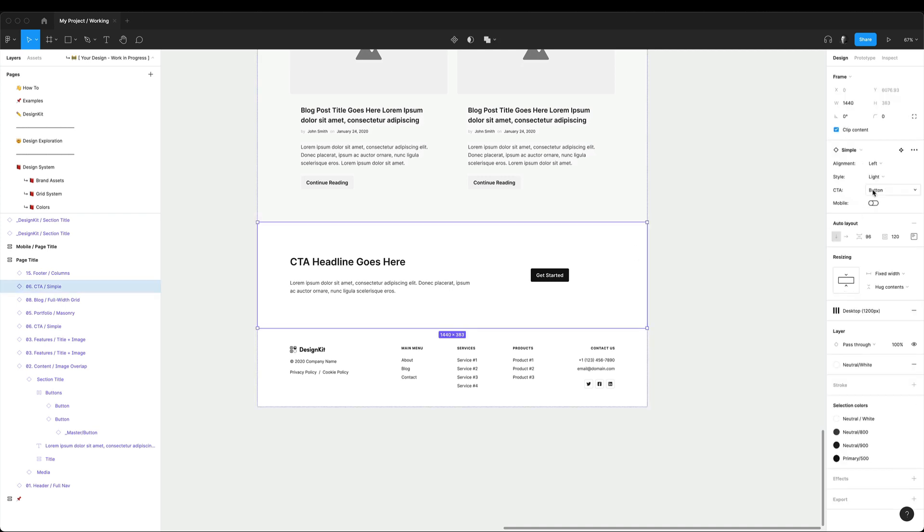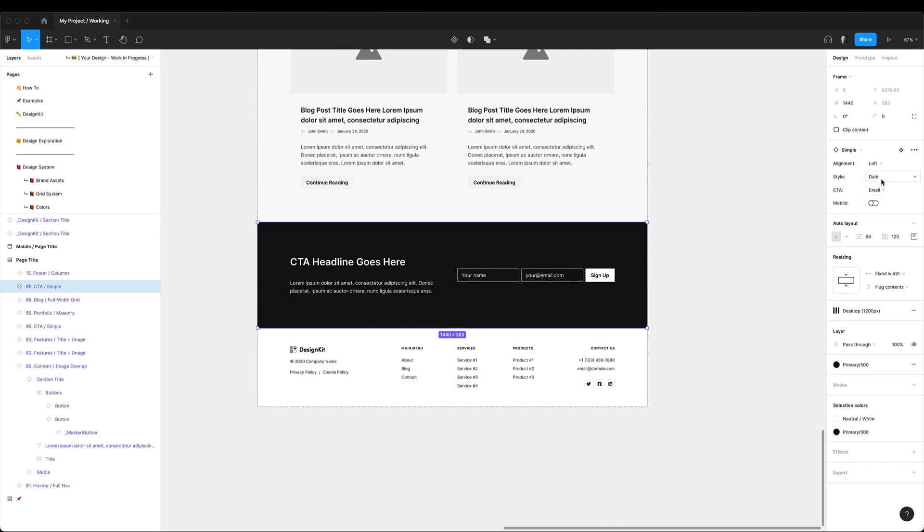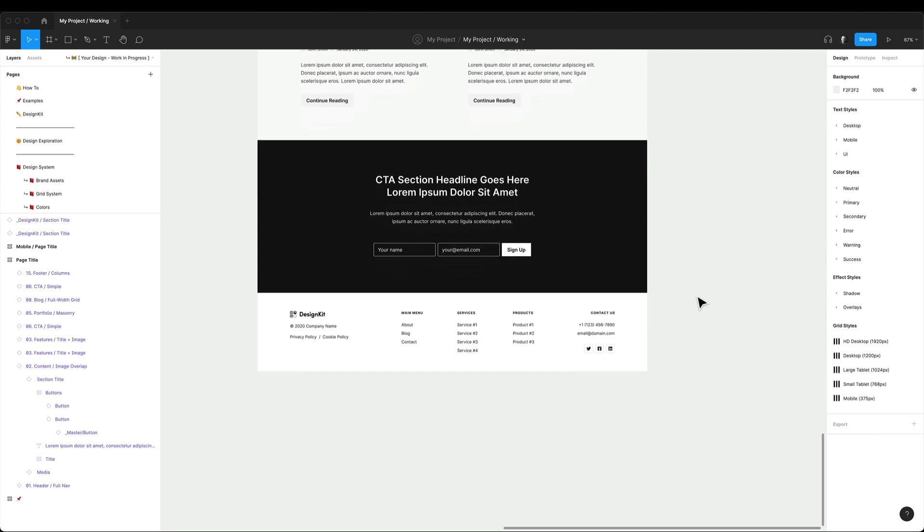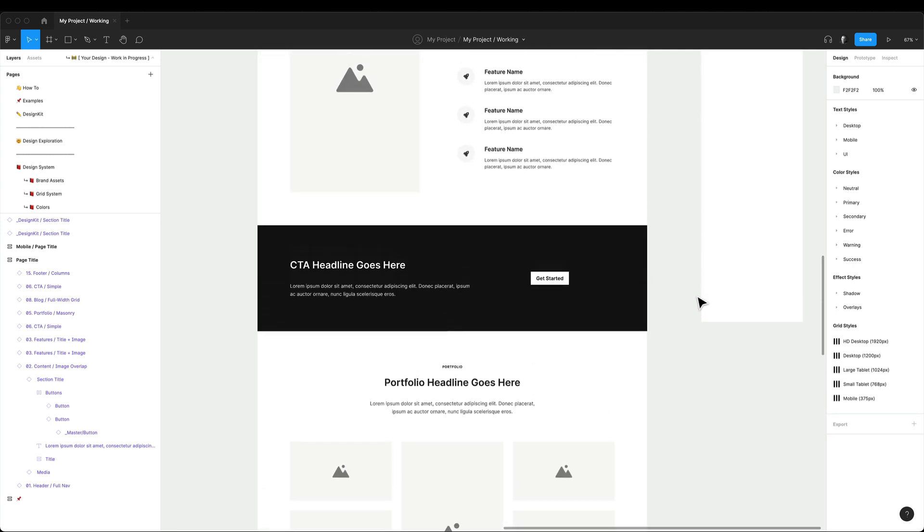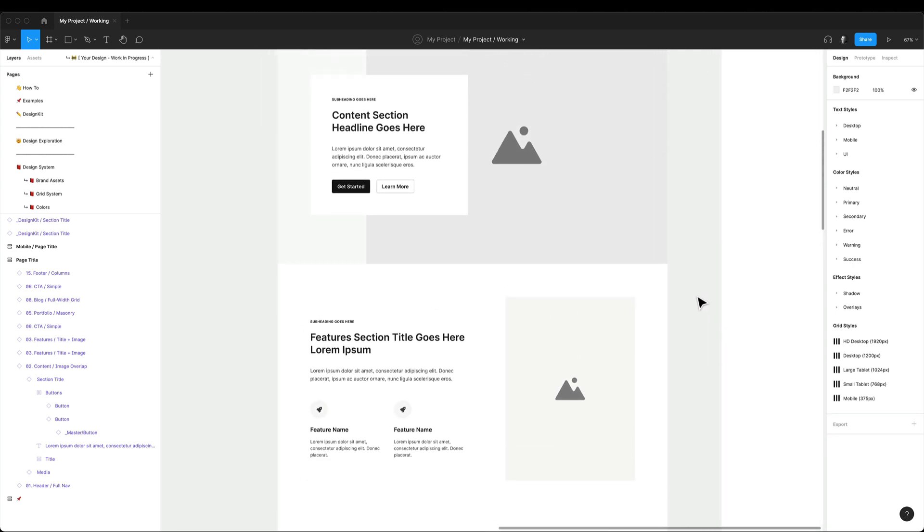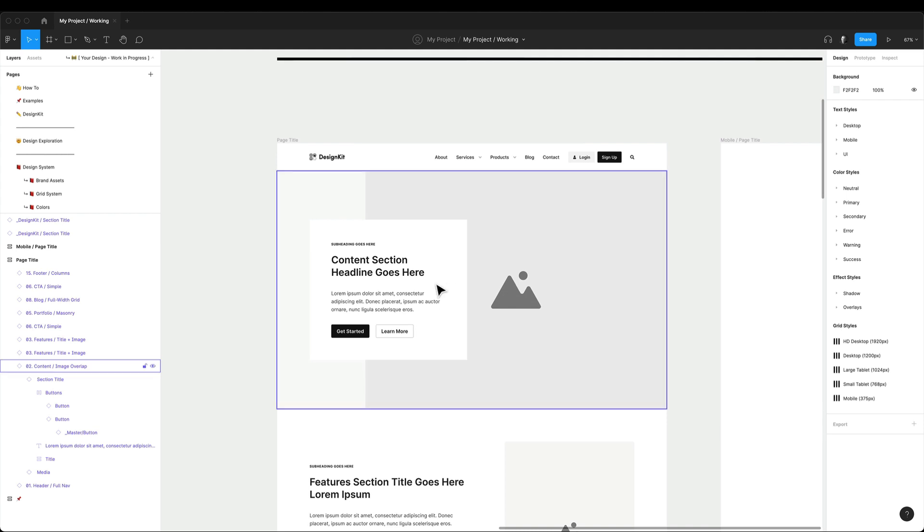Also, as you can see, the call to action section actually has more variants because you can change the button to email form or change the layout from left to right or to center. Now I think that part of my wireframe looks pretty good and I can go back up and make some customizations at the top.